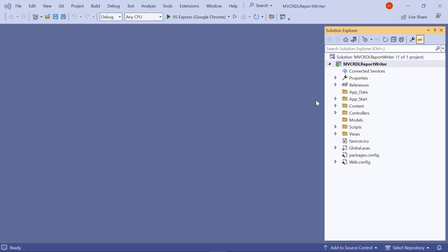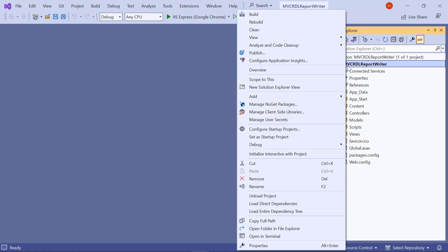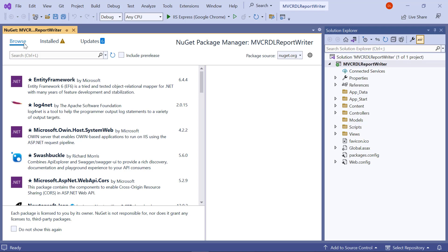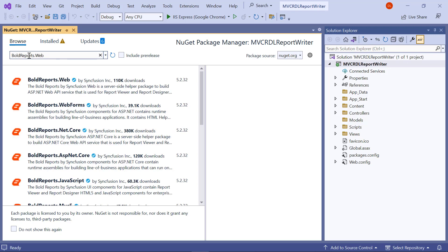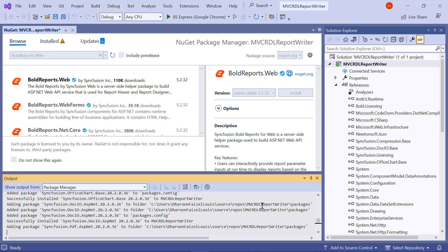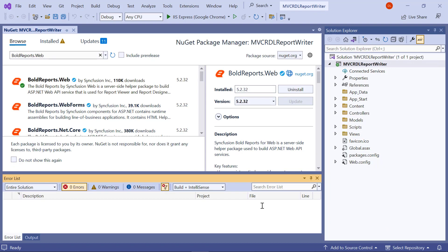In the Solution Explorer tab, I right-click the project and choose Manage NuGet Packages. In the Browse tab, I search for BoldReports and install it in the MVC application. The dependent packages will be installed automatically on installing the BoldReports.web package.